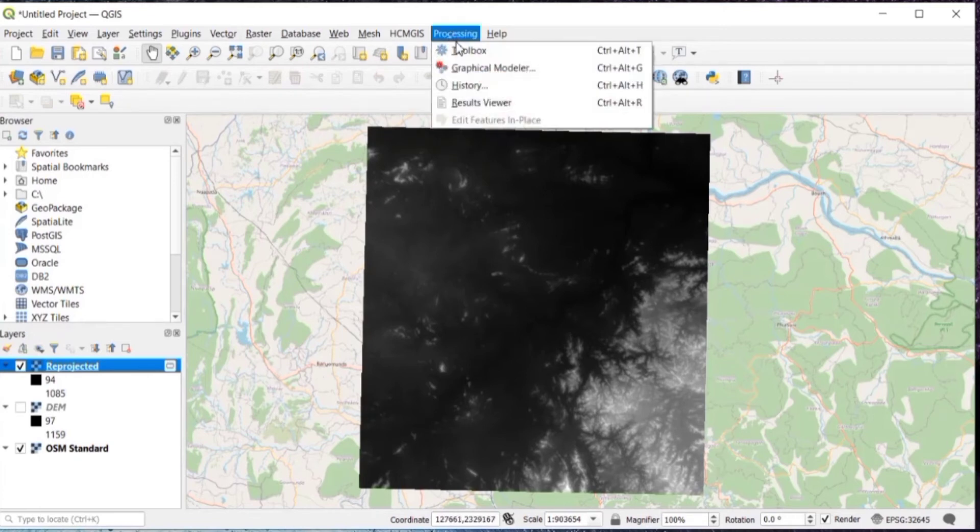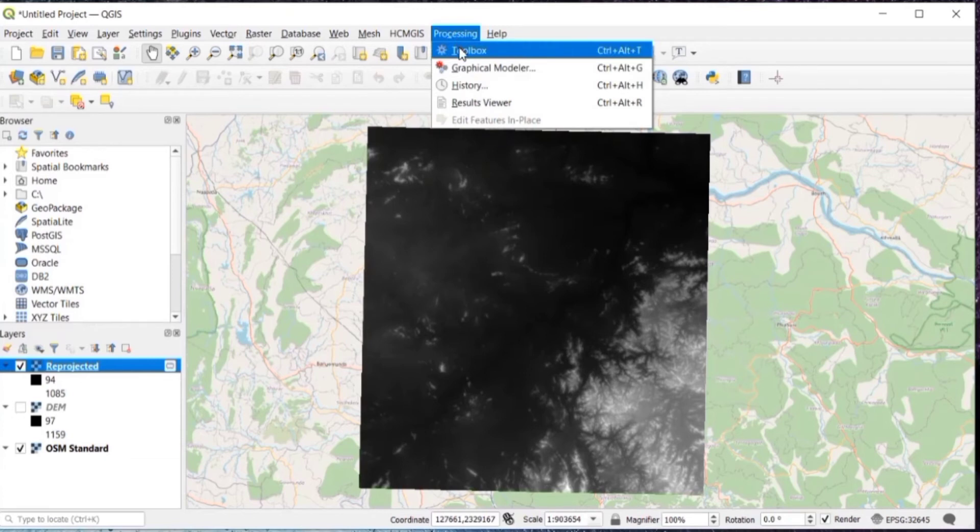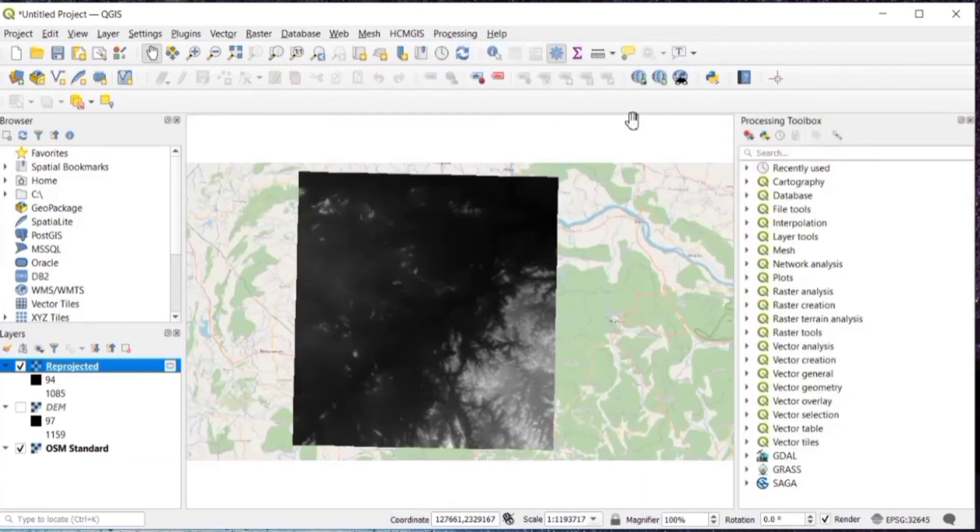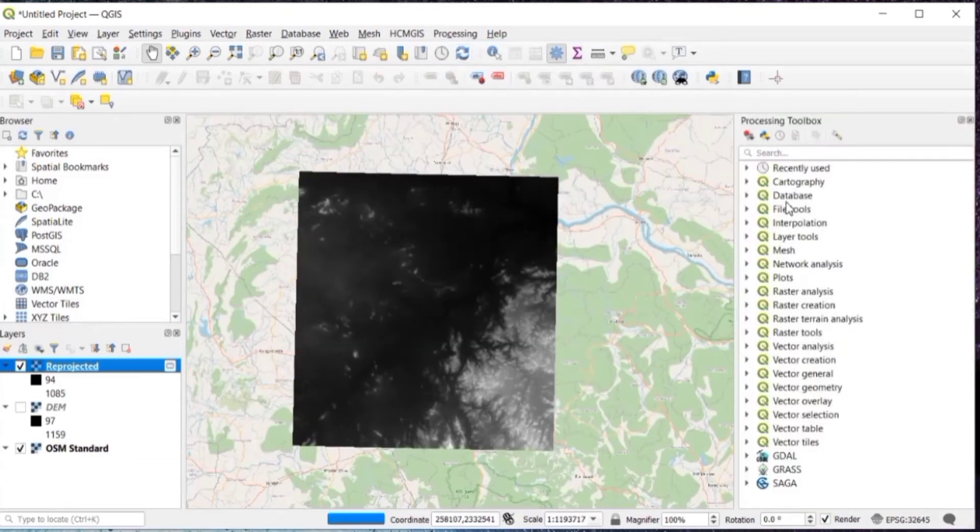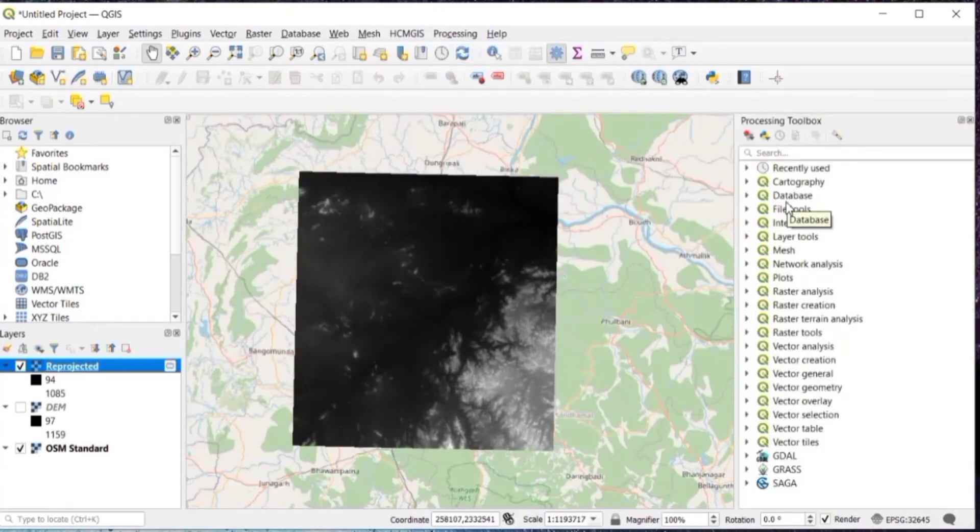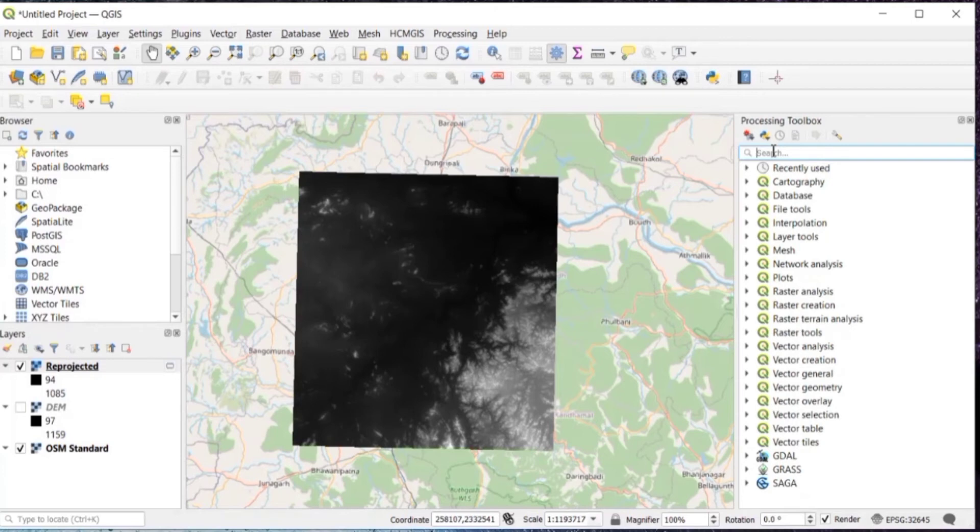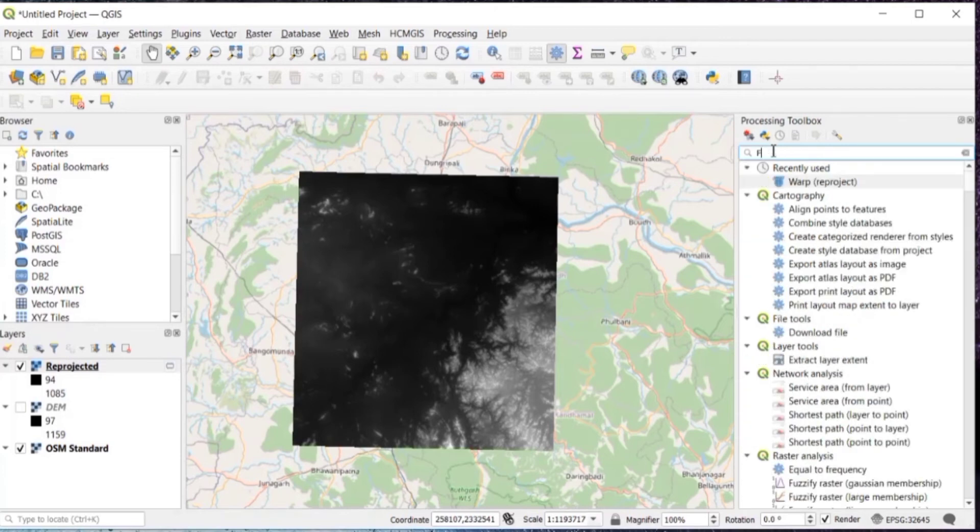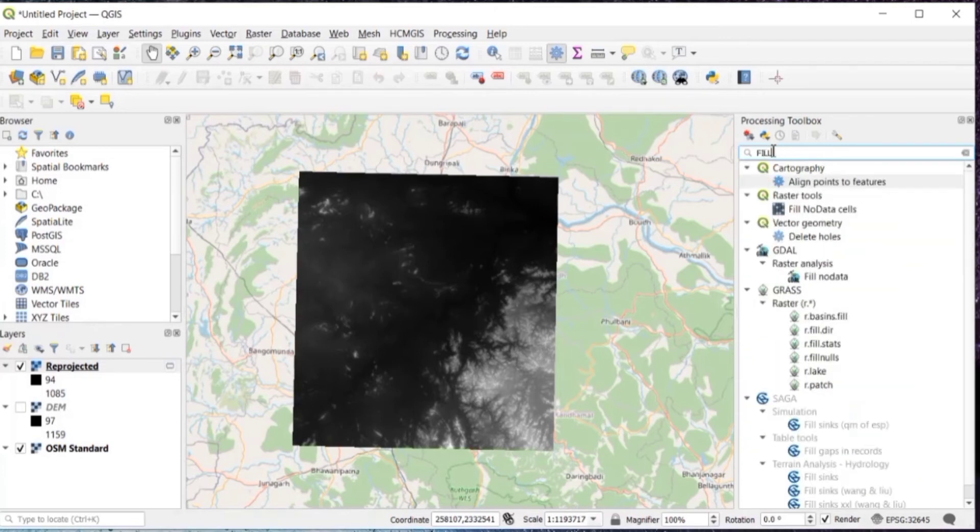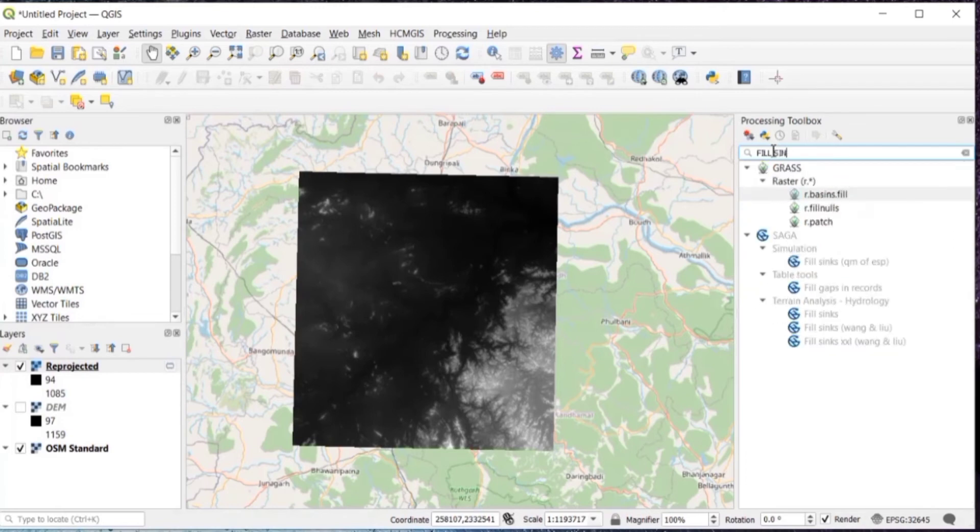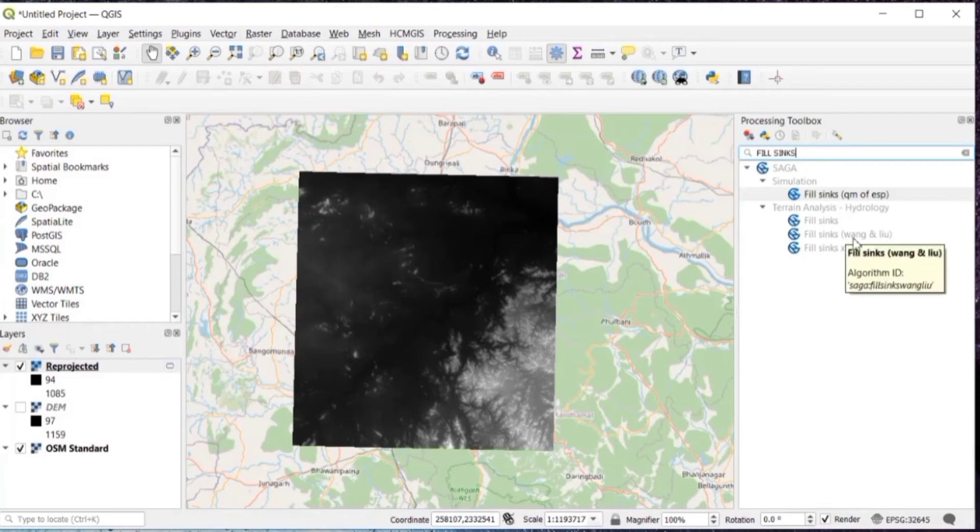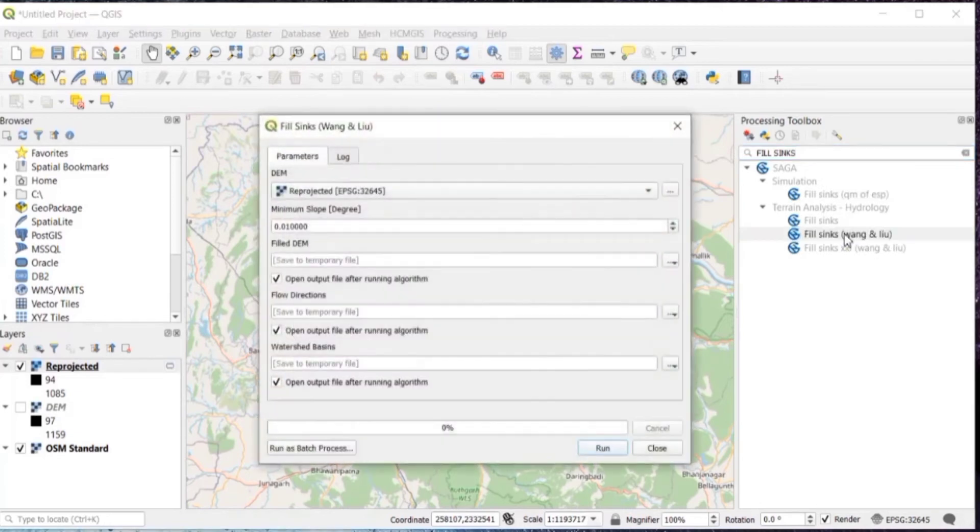Then you will go to processing and toolbox. Then after search for field syncs. And in that we'll click on field syncs Wang and Leo.